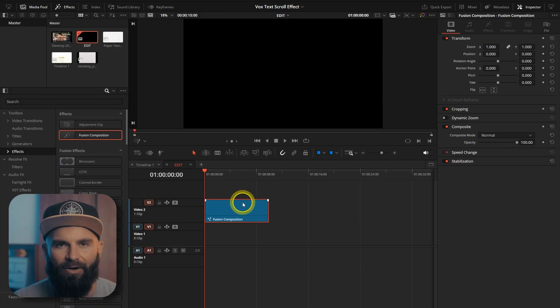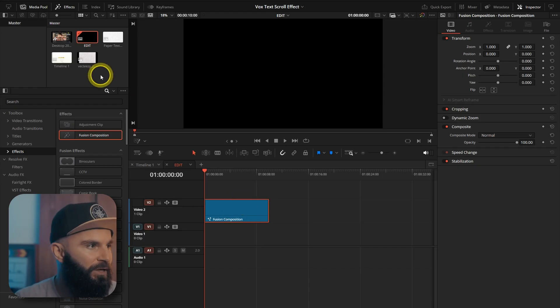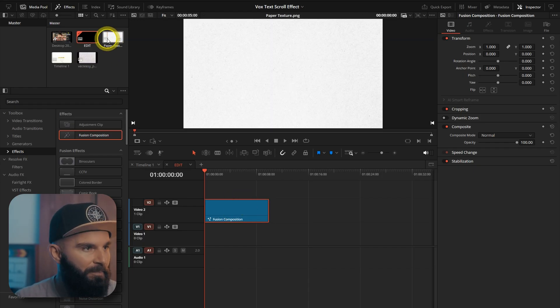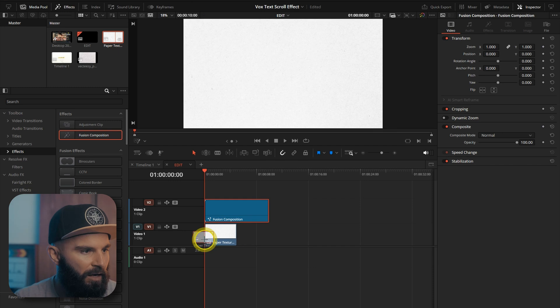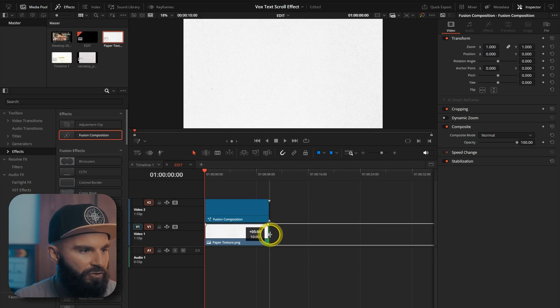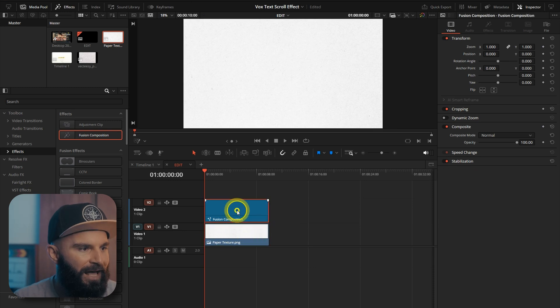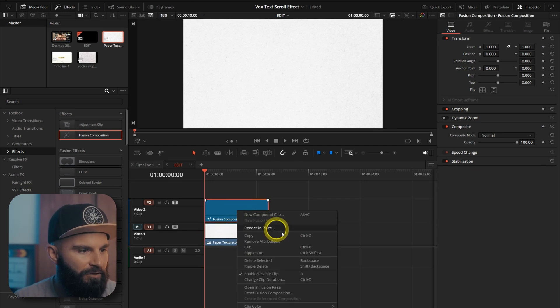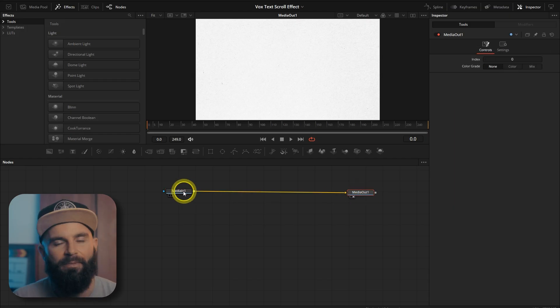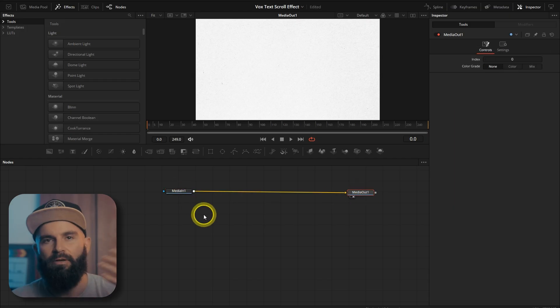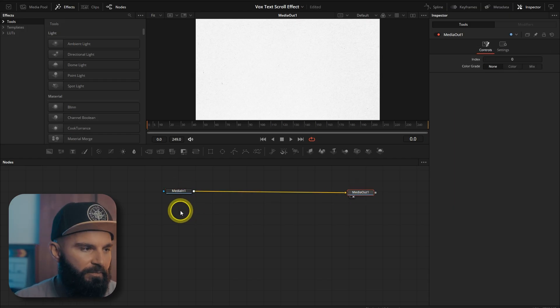Go back into the editing page and move the fusion clip up one space. Now you can add any background. I just went and got some paper texture. I'm just going to drag it underneath the fusion composition and then I'm going to jump back into fusion. Now the paper texture will appear in the fusion page.